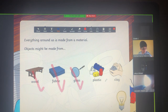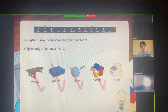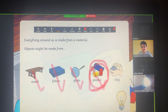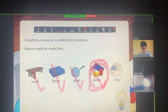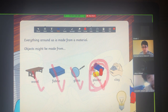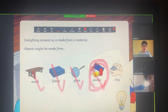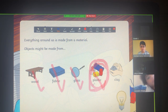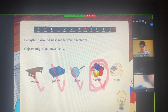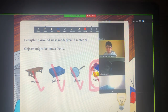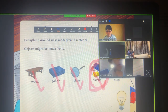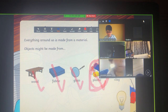Now let's go to this one. What is this? Plastic. What do you have in your room that is made up of plastic? I have Lego. Okay, good.